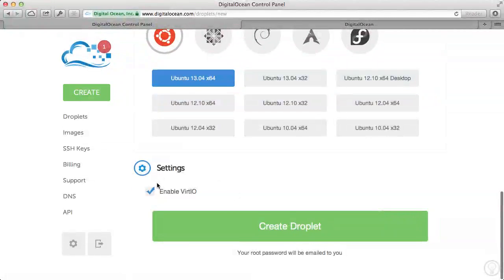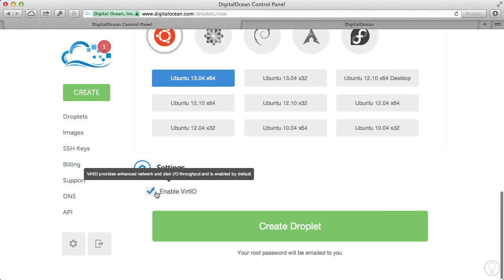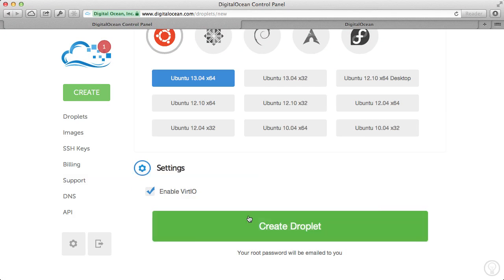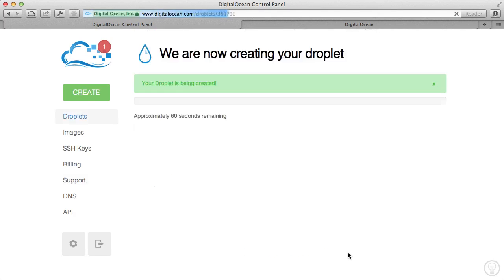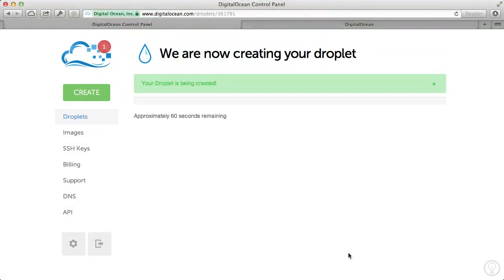I'll just leave this vert.io on and create my droplet. Okay, your root password, keep in mind, will be emailed to you. So it usually takes just a few seconds to have your droplet start up on its own.